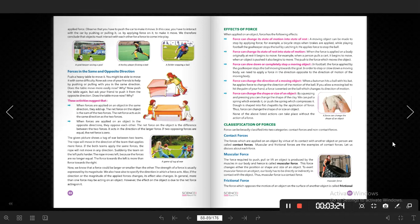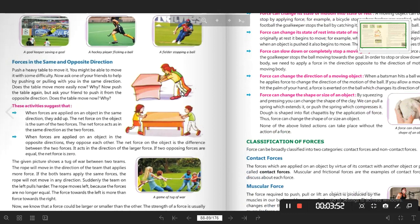What happens if two or more people apply force in the same direction, or in the opposite direction? In figure one, a girl and a boy are applying force in the same direction. If force is applied to an object in the same direction, the object will move. That is called resultant force. If the resultant force is enough, it will accelerate the object.